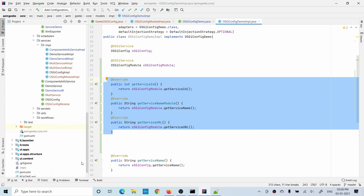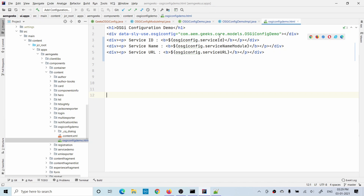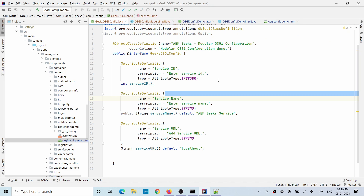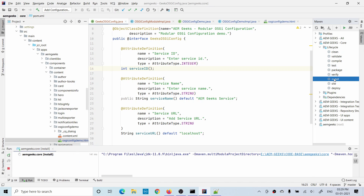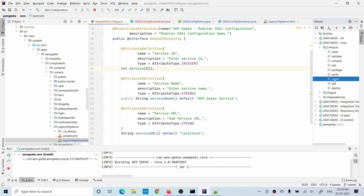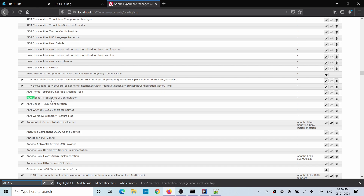That's my Sling model where I'm calling this service and returning the getter methods to the front end. This is my HTL where I'm printing those values — service ID, service name, module name, and service URL — what I wrote here. There are three fields. Let me deploy. Once your deployment is done, go to the system console and config manager and try to search our configuration.